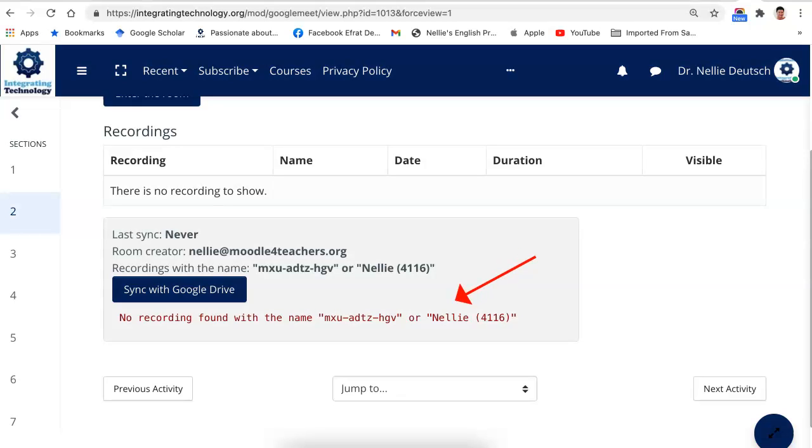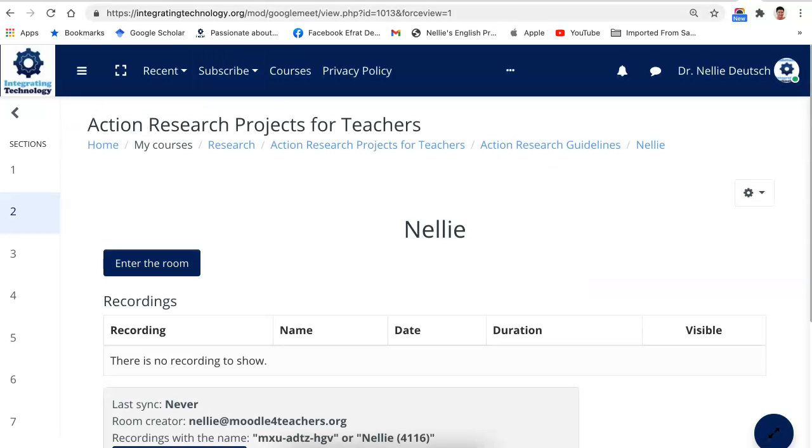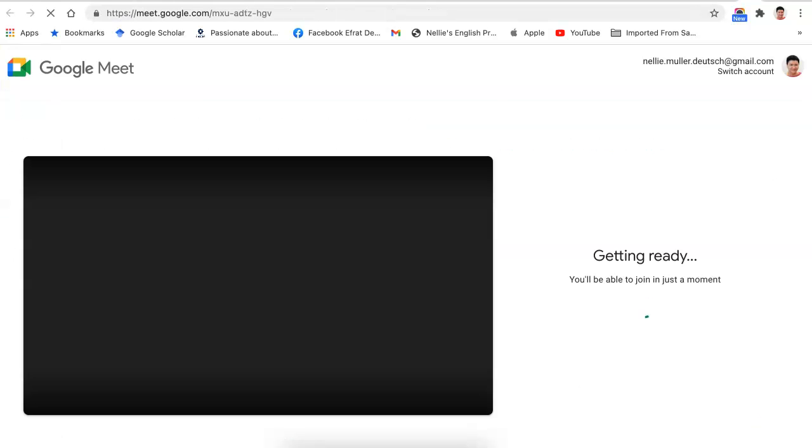Notice there's nothing there because I haven't recorded anything. Let me enter the room over here so I can record and the recording will appear.